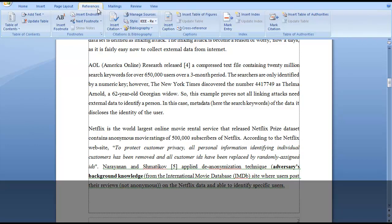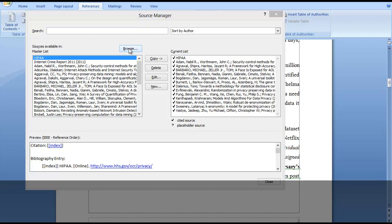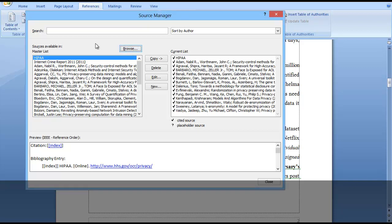If I go to the Reference menu and Manage Sources, we can see there is a pop-up window. This is my reference list. If I click Browse, that means sources available in the master list.